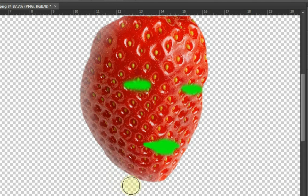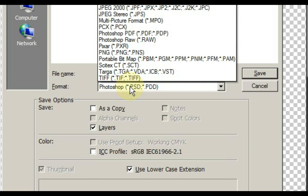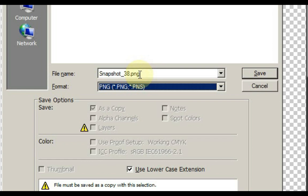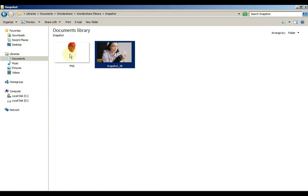Then we have to save this mask. Press Ctrl plus S from the keyboard. This mask has to be saved in PNG format. Select PNG in the format. Give any name for the file, I write PNG. Then press enter and click OK. So I have mask saved in this folder.